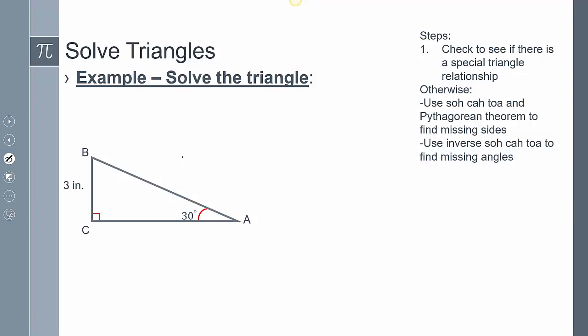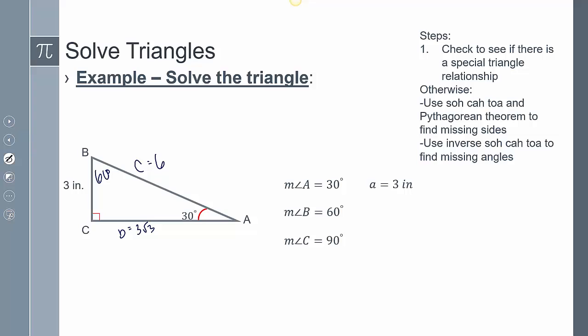For this example, to solve the triangle, it's a good idea to check for special relationships. I noticed this is a 30-60-90 triangle. So side c equals 6, and side b equals 3√3. Now I can label it: angle A is 30°, angle B is 60°, angle C is 90°, side a is 3, side b is 3√3, and side c is 6.